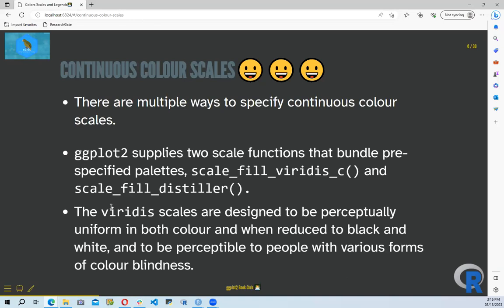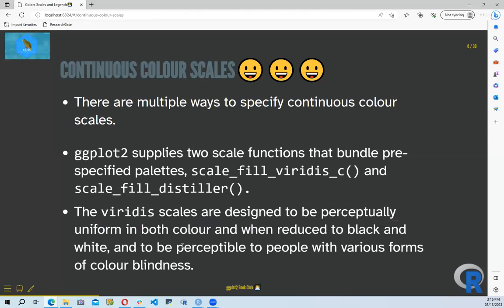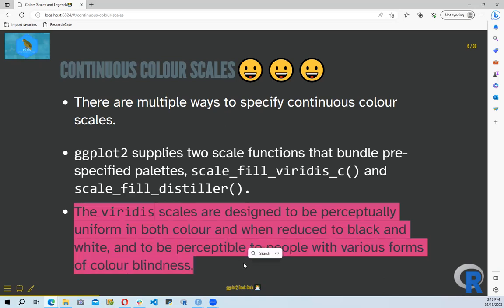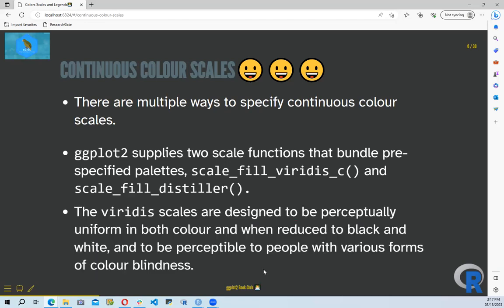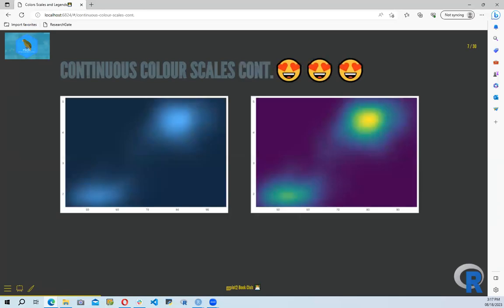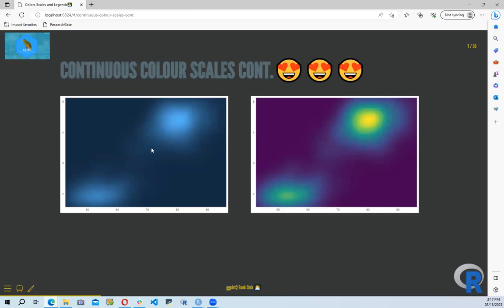The viridis scales are designed to be perceptually uniform in both color and when reduced to black and white, and are perceptible to people with various forms of color blindness. We just specify scale_fill_viridis_c and it gives us a color scale. Since those values are continuous, it gives us a gradients color scale — an example I picked from the book.